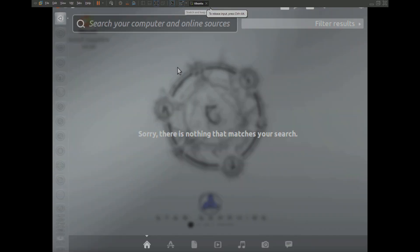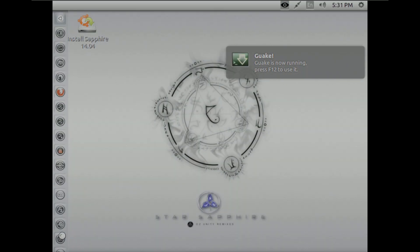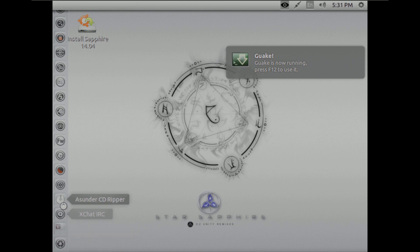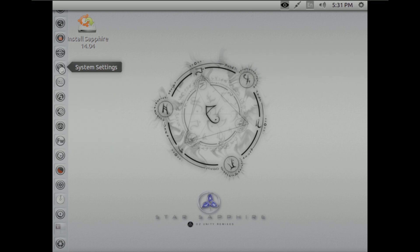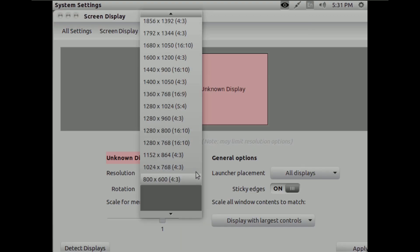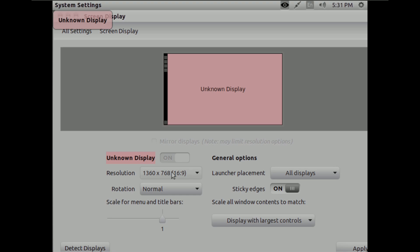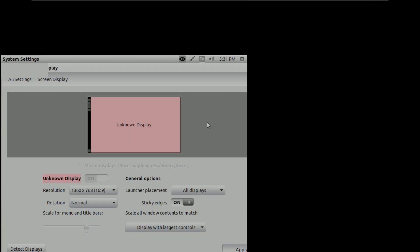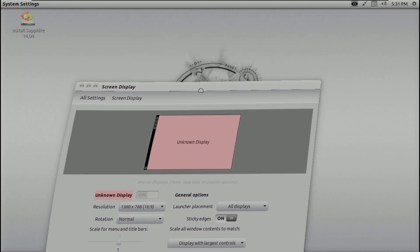I'm going to change the display resolution first so we can properly see things. We have some applications and the terminal here. Let's find the settings to change the display settings — they have all the applications here. Let's open System Settings and go to Screen Display. We have a 1920x1080 option, but I'm going to keep 1360x768, which works on my PC. Let's keep this configuration.